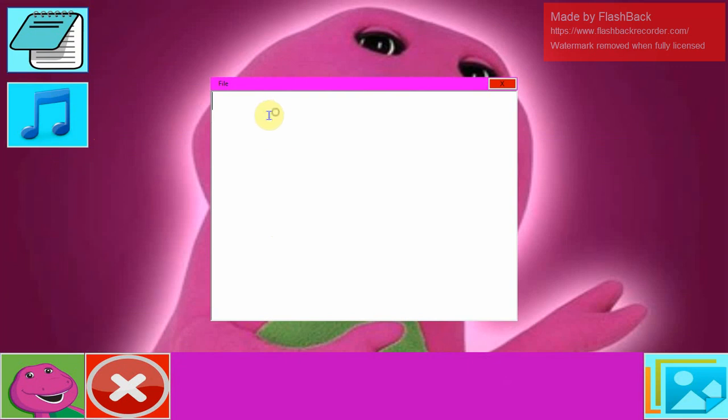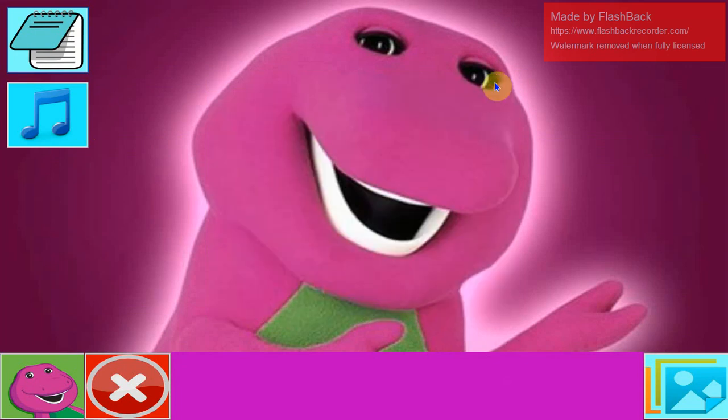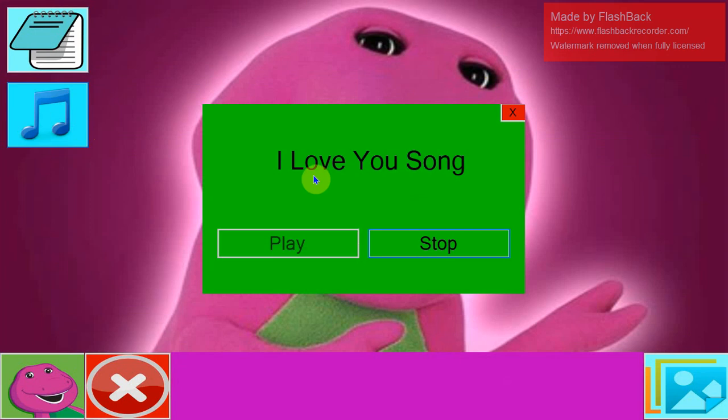Oh what's this notes? Let's go start some. Barney is fast. I love you. You love me.